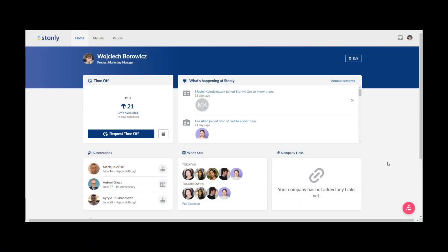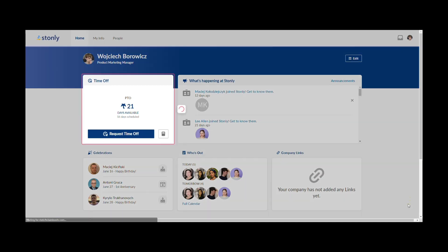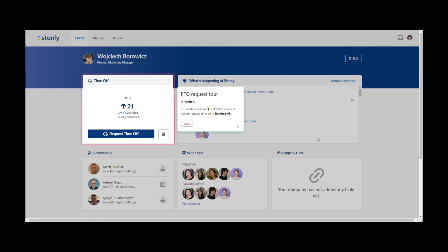We'll show you this in practice with an HR tool called Bamboo. Inside Bamboo, we'll build a tour that shows an employee how to request time off.